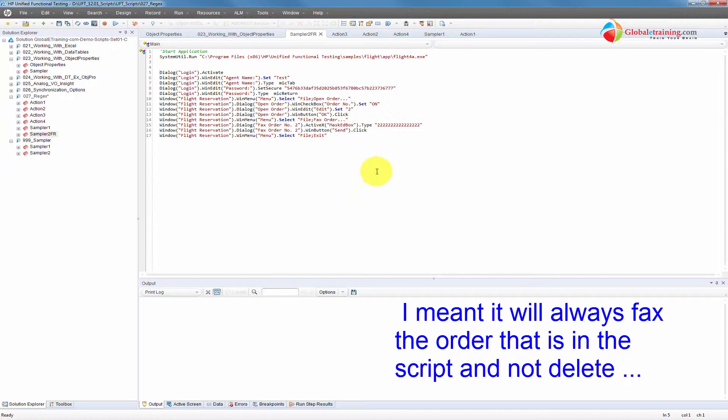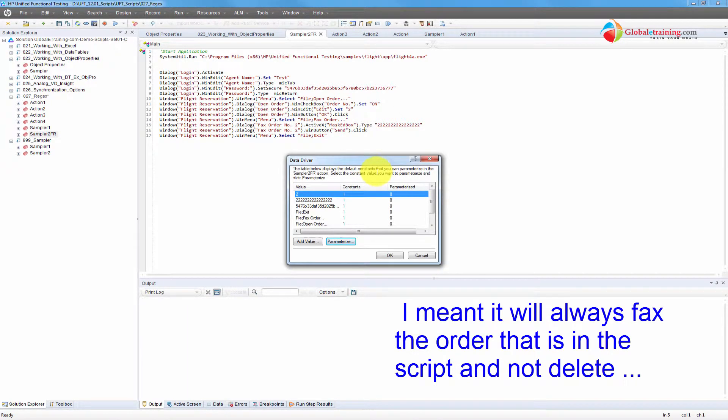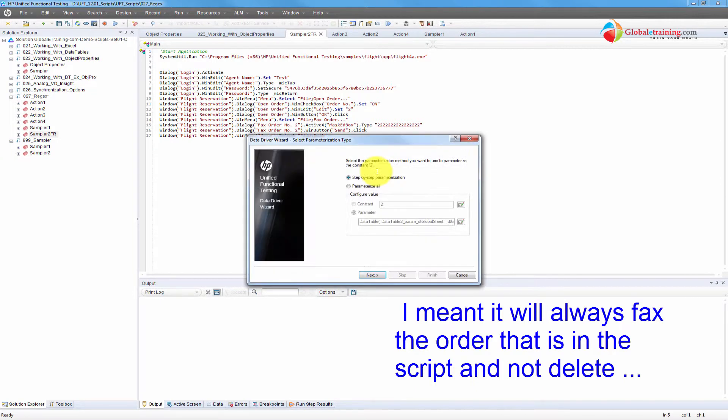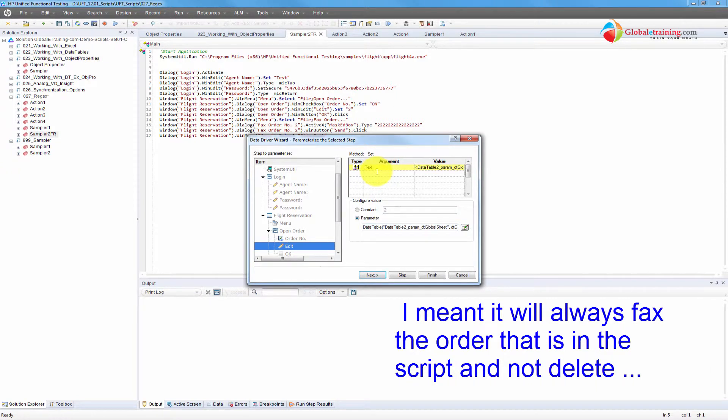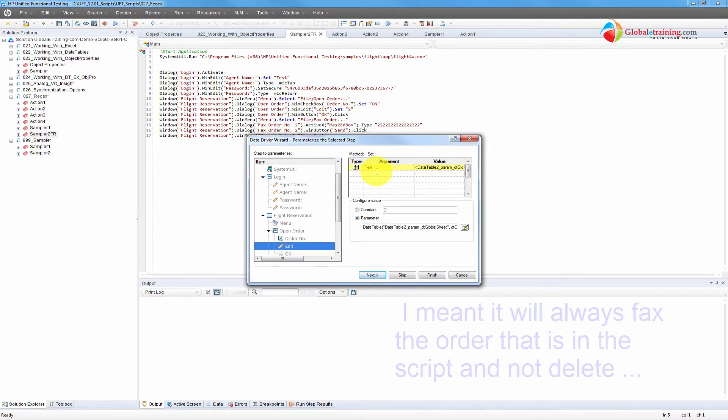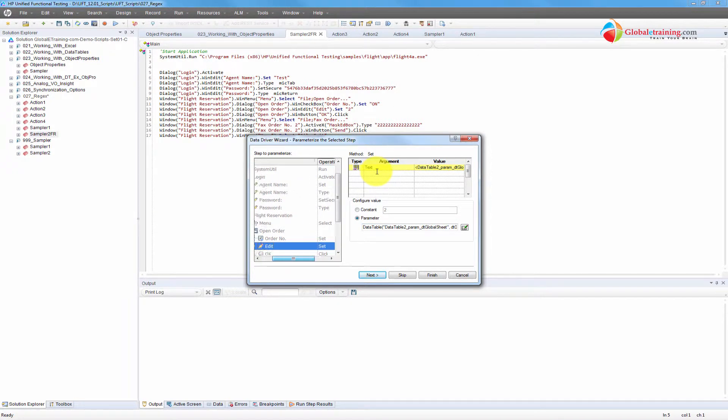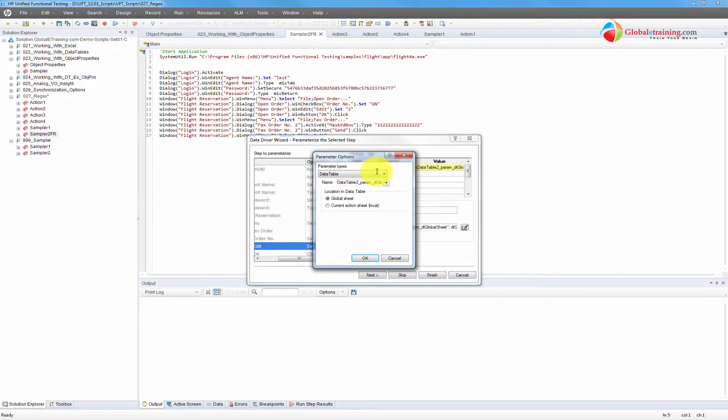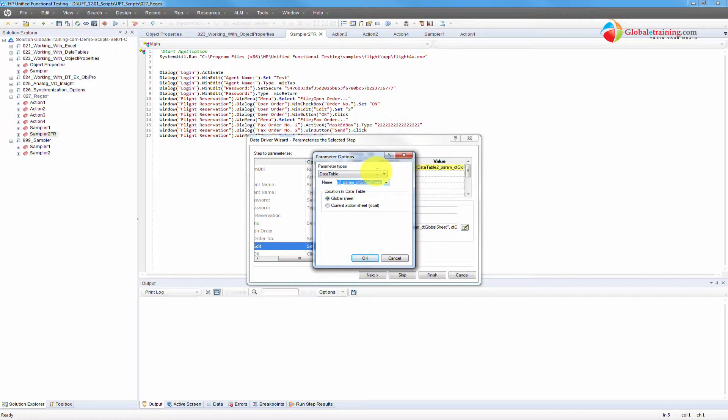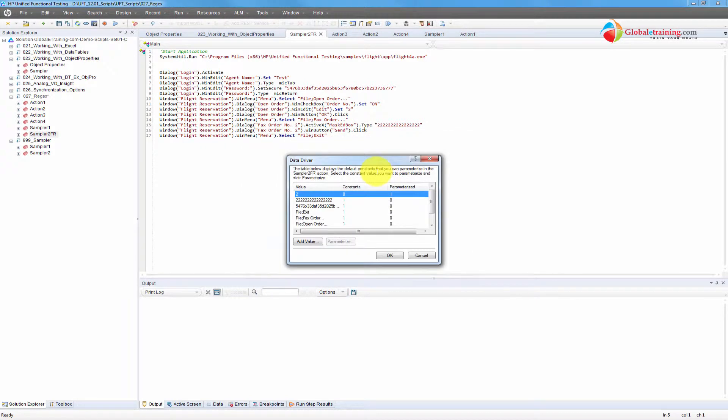Let's say if we do tools, data driver. You can manually make a change here, but I'll just do parameterize, step by step. So here's a constant is two. Order number set edit. Put it in the global sheet. Finish.